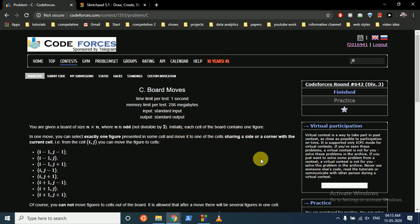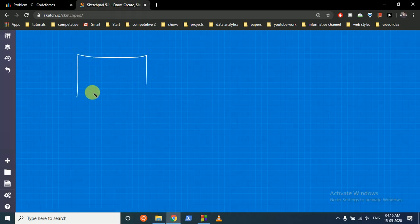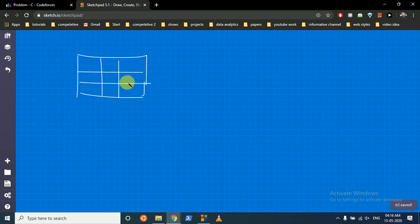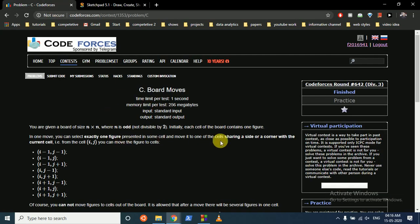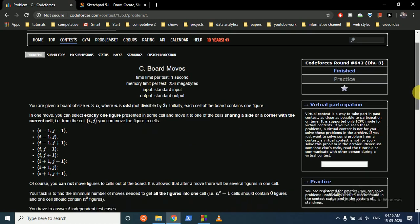Initially each cell of the board contains one figure. In one move you can select exactly one figure in some cell and move it to one of the cells sharing a side or a corner with the current cell. So if n equals 3 and there's a figure here, you can move this figure to all eight surrounding places, because all these cells share a corner or an edge with this cell.